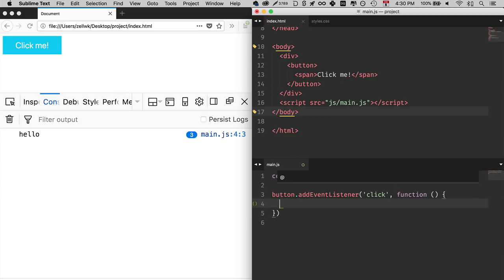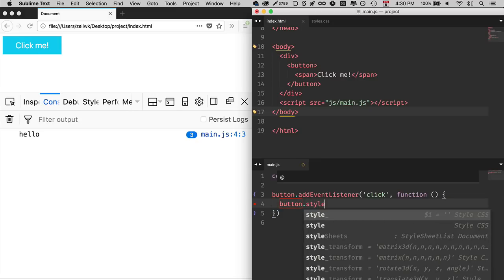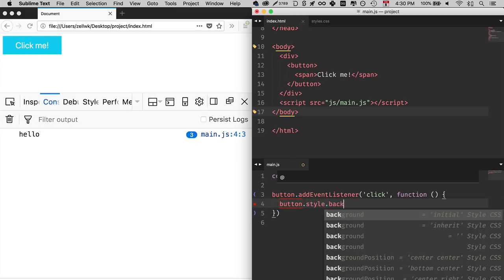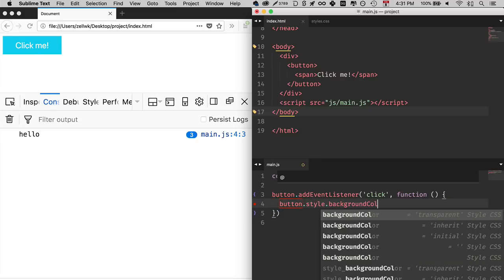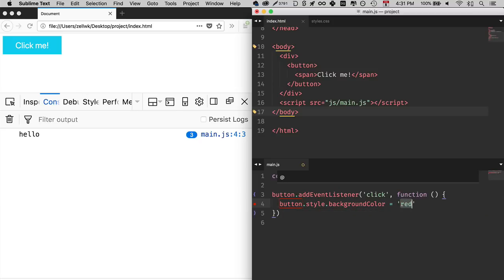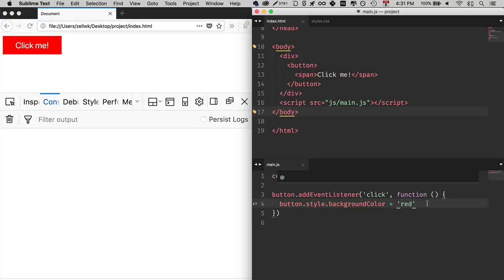Now, since you can do anything you want, you can also change the background color, or you can move the button anywhere you want, or you can add classes. It's up to you what you want to do. To change the background color, you can use the style property. So button.style.backgroundColor equals red. And if you save and refresh, you see that this actually changes to red when you click on it.